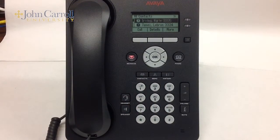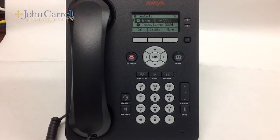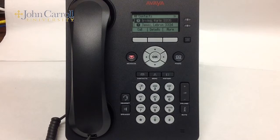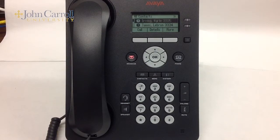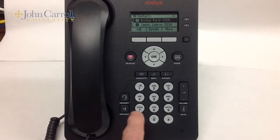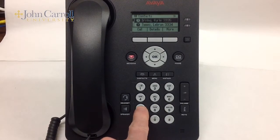If your list has two or more entries and the contact name is further down the alphabetical list, you have a second option. You could press the alphanumeric touchpad key associated with the first letter of the last name you are searching for. For example, to find the contact for Smith, press the 7 key.